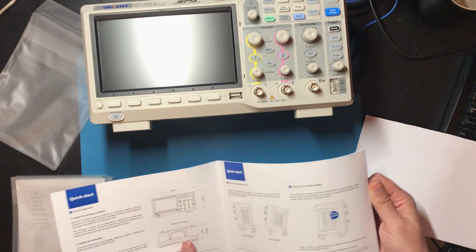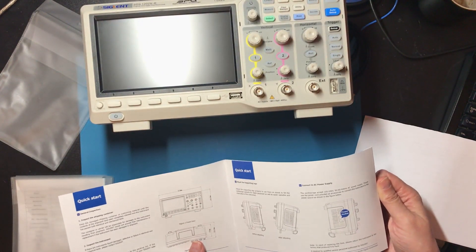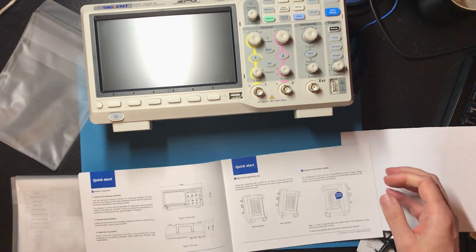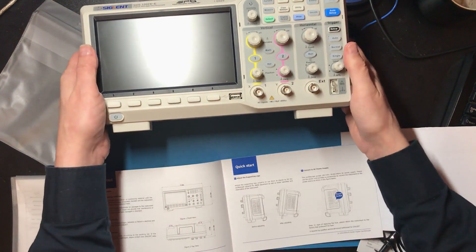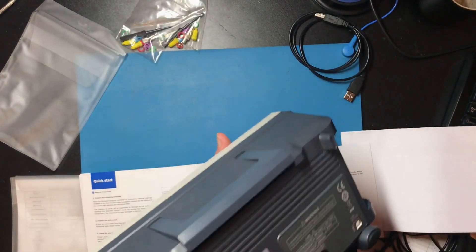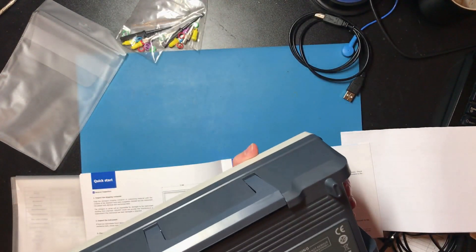Now I don't want to spend ages reading this. I do want to check there's nothing I'm supposed to do before I turn it on.